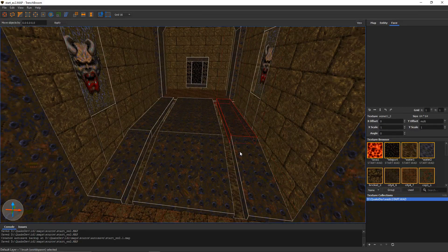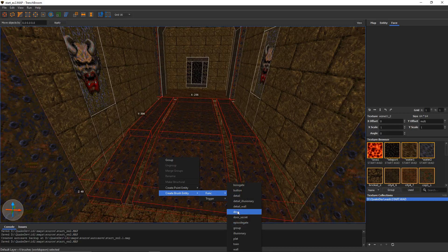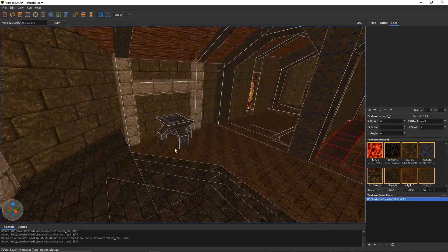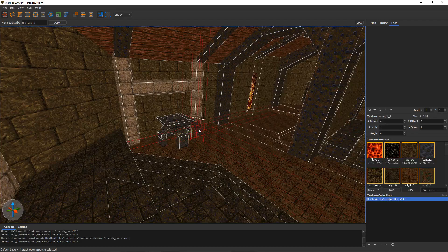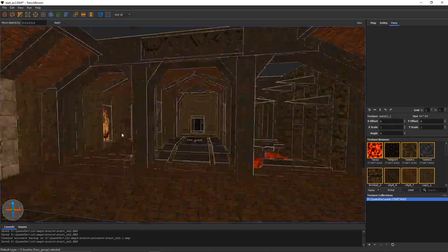Anything that you group together — say you select all these pieces and just go func group or func detail, whatever — it doesn't really matter because what things do when they're compiled for Quake doesn't matter in this transference. It just treats this map file and TrenchBroom's level as a model that's being imported. I already set up this light thing here — all these separate pieces — but I already made a func group on this one, so you can see the difference.